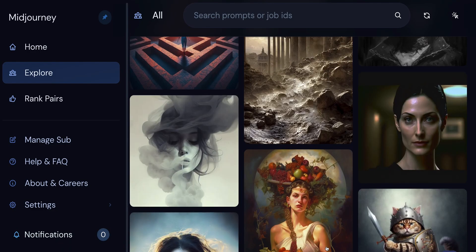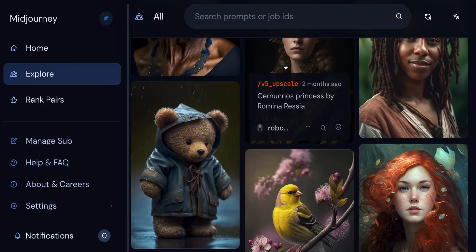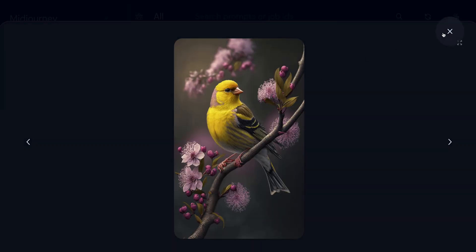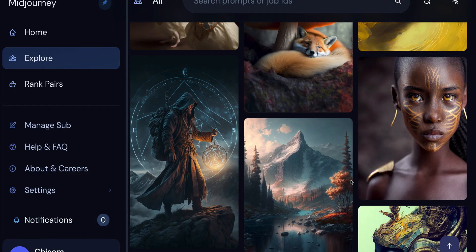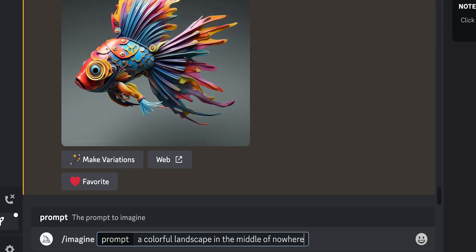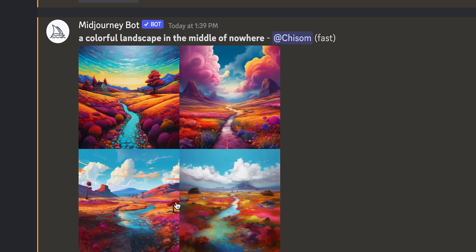Midjourney is one of the best AI image generation tools out there right now. It's very versatile and can produce a wide range of image styles, from cartoonish animations to abstract styles and even highly realistic looking images. Currently, the only way you can use Midjourney is through a chat app called Discord, where you chat with the Midjourney bot and ask it to generate any image you can imagine.